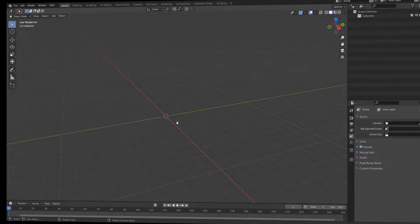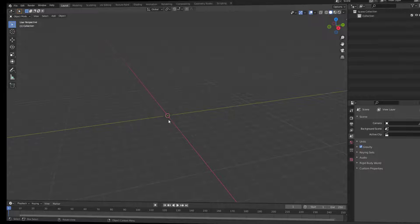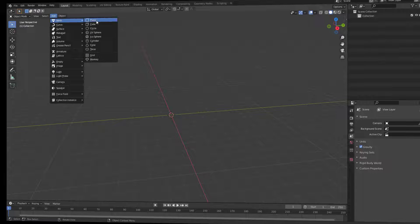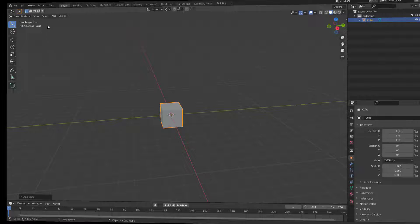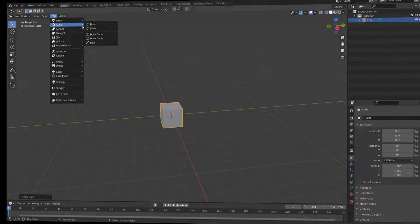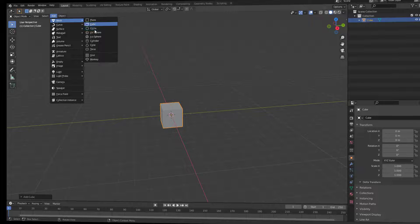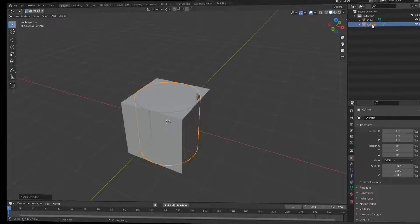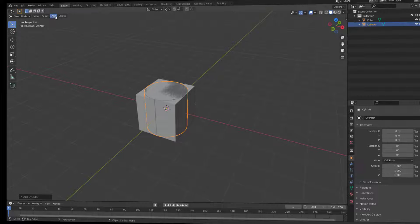Here we have the outliner. Anything you add in the viewport you will find listed here in the outliner — it is a list of the objects you have added. For example, if I go to Add, mesh section, and add a cube, we now have a cube. Then add again from mesh — add a cylinder — and as you can see in the outliner we have both the cylinder and the cube listed.